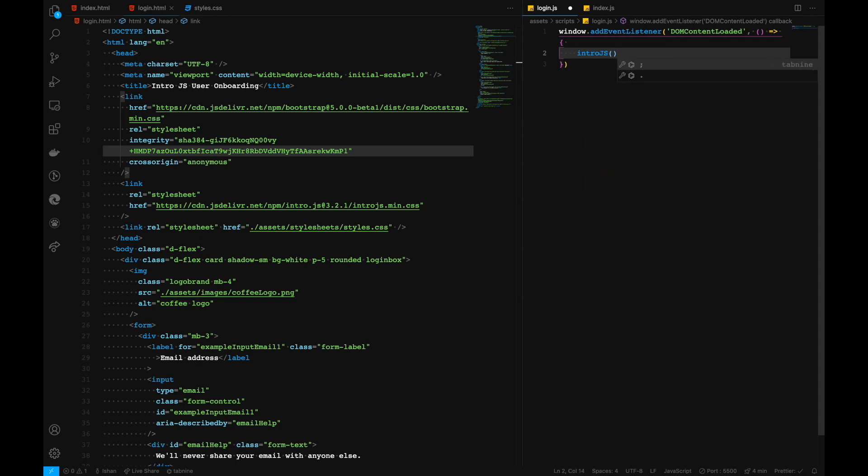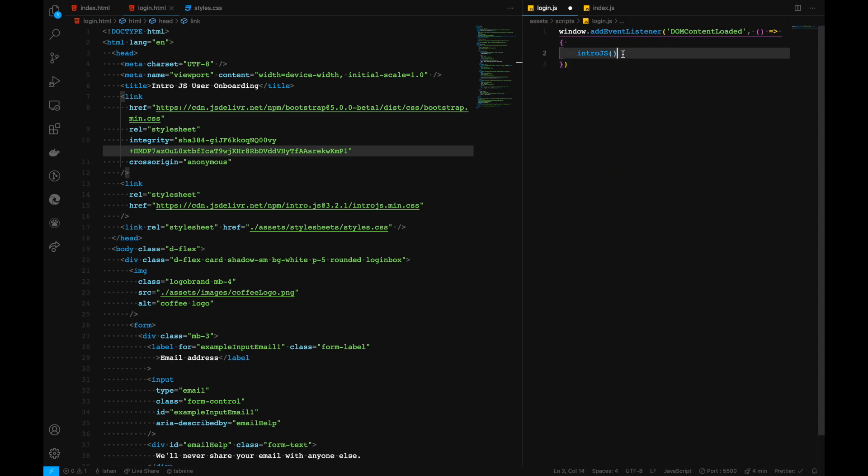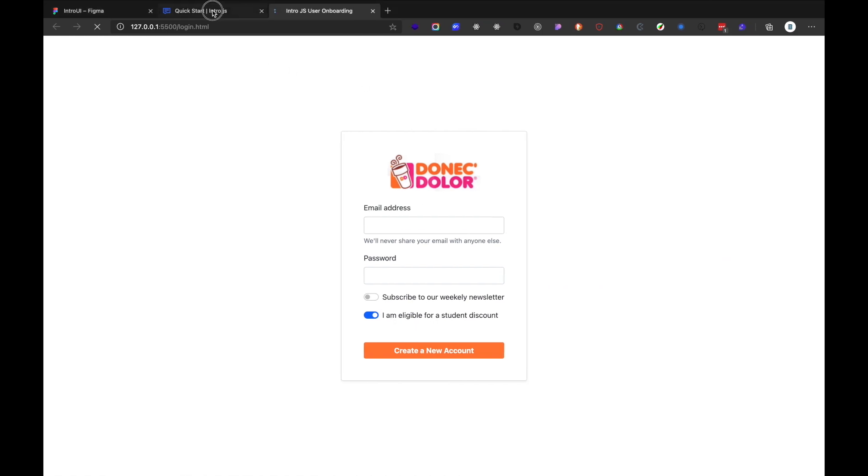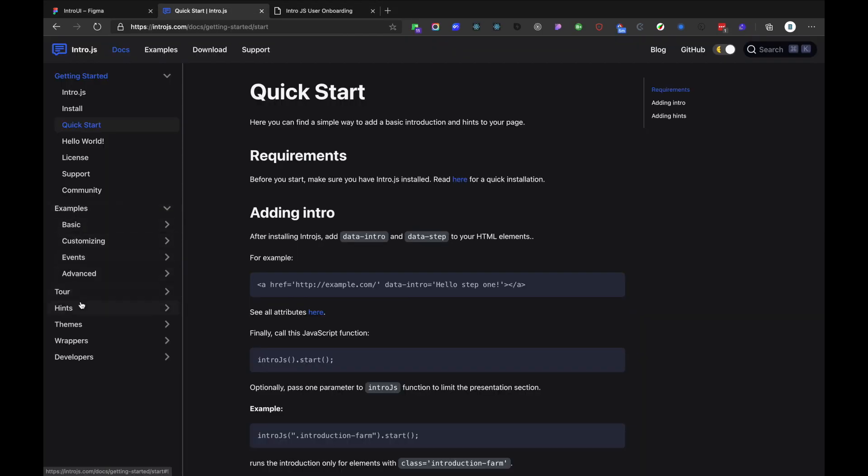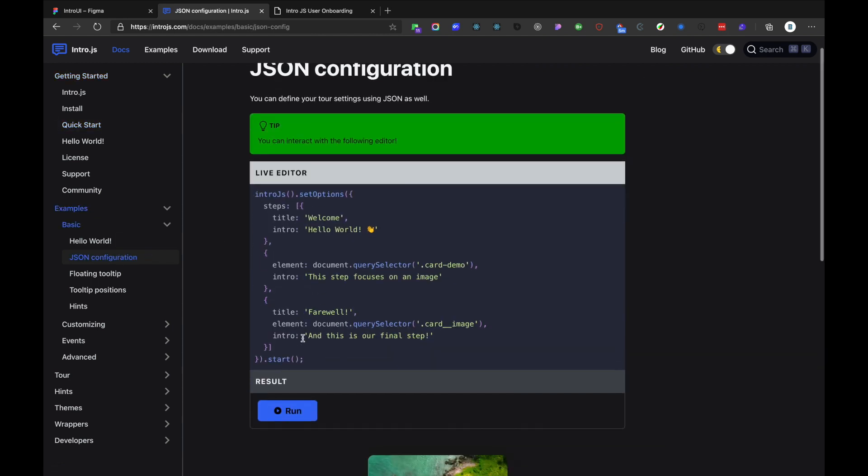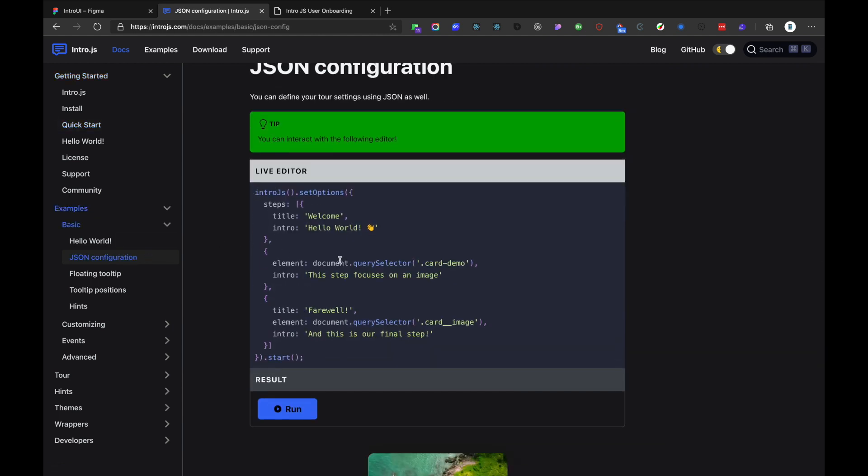First of all, we want to add event listener with the DOM content loaded. We have another method that we want to use. Basically, we will be using JSON configuration right here, some kind of like this one.